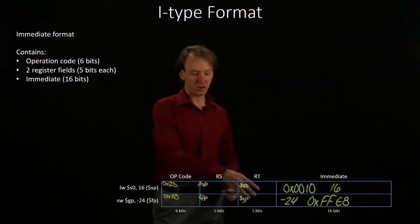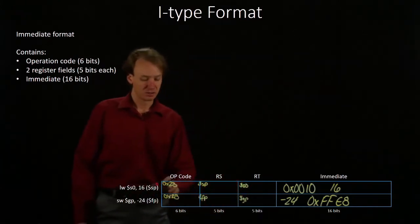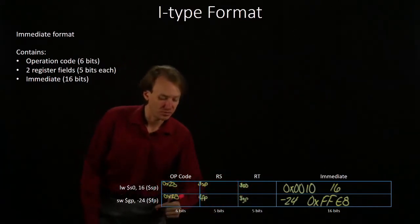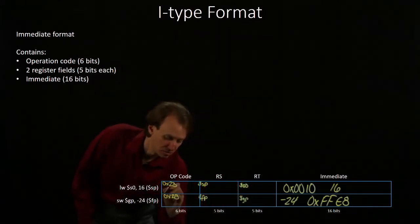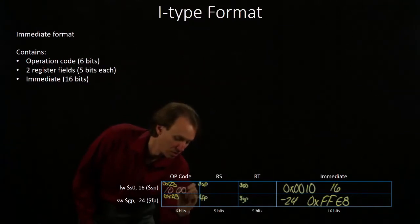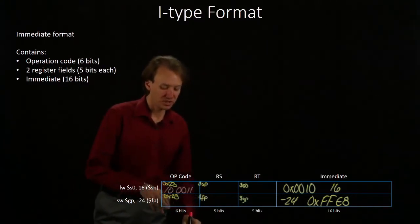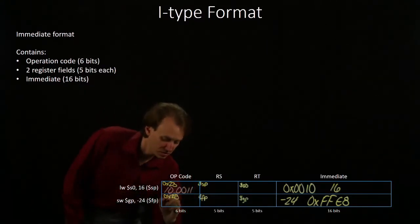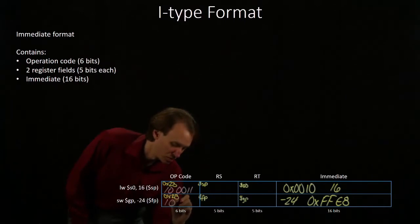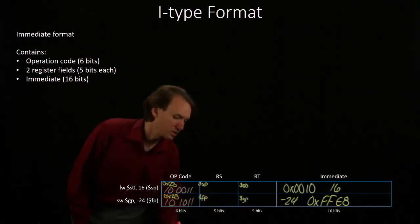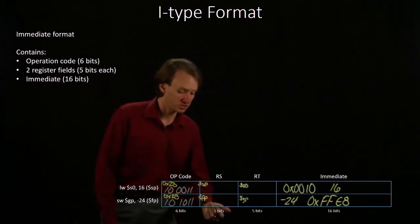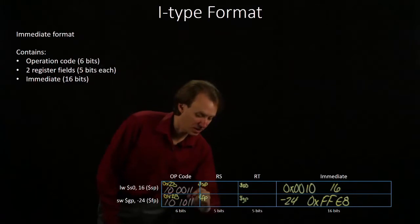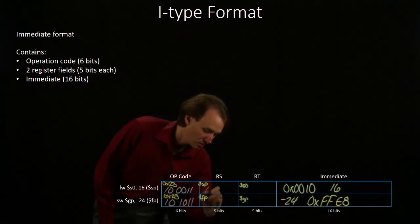Converting all of these into binary, 23 is... 2b is 101011. The stack pointer is register number 29. So, I have 16 plus 13.